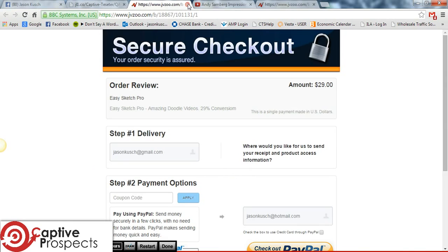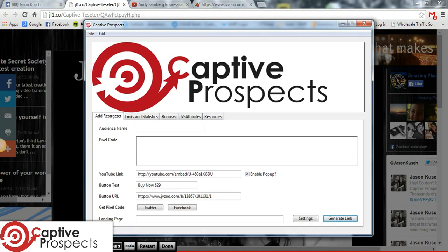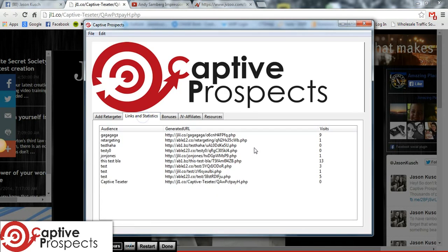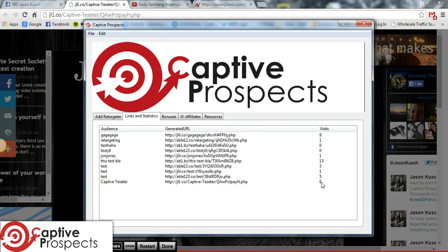The possibilities are endless, folks. This is an amazing tool. Again, it's all with one link. So let's go ahead and go back to our links and statistics here — this is going to give you the actual links that you've created. And as you can see, I have it right here. And once people start clicking that link, you're going to start seeing these numbers increase. This is just for demonstration purposes.